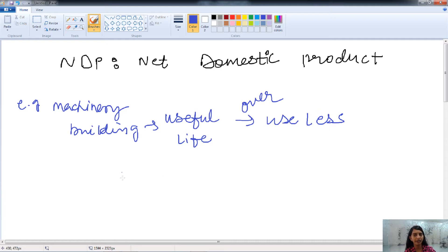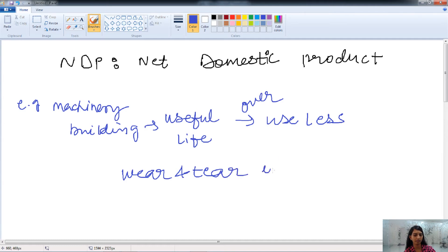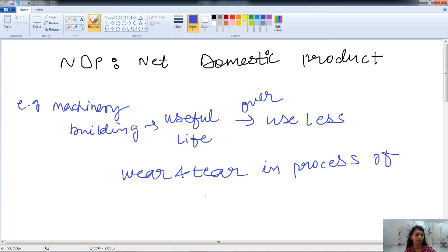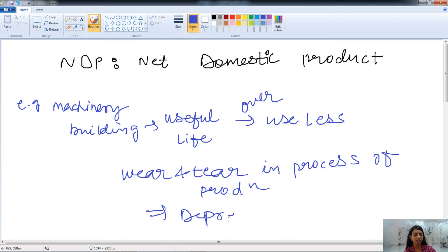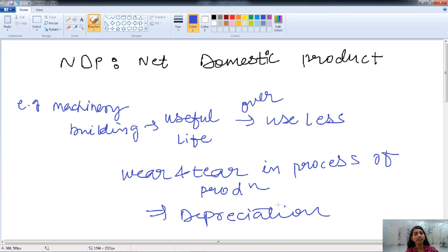All machinery and buildings experience wear and tear in the process of production. This is called depreciation, and it should be deducted from GDP to get NDP — that is, Net Domestic Product.